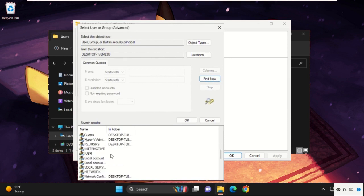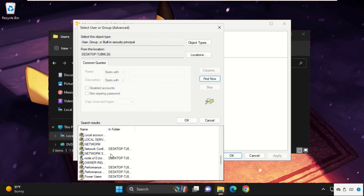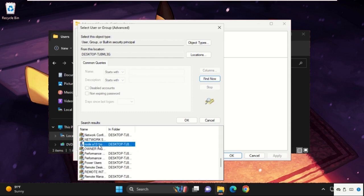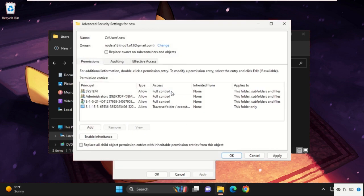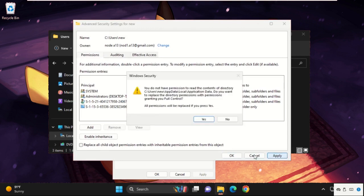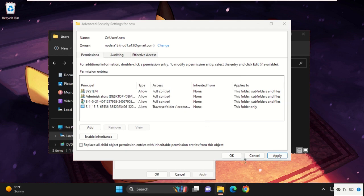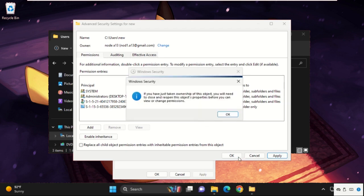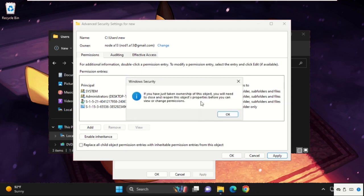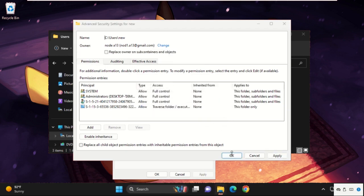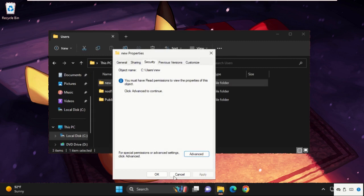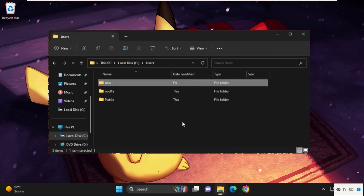So my system username is 'note', so I will select this. Click on OK. After that, check this box and click on apply, select yes, and then OK. Click on OK. Now close all windows one by one.